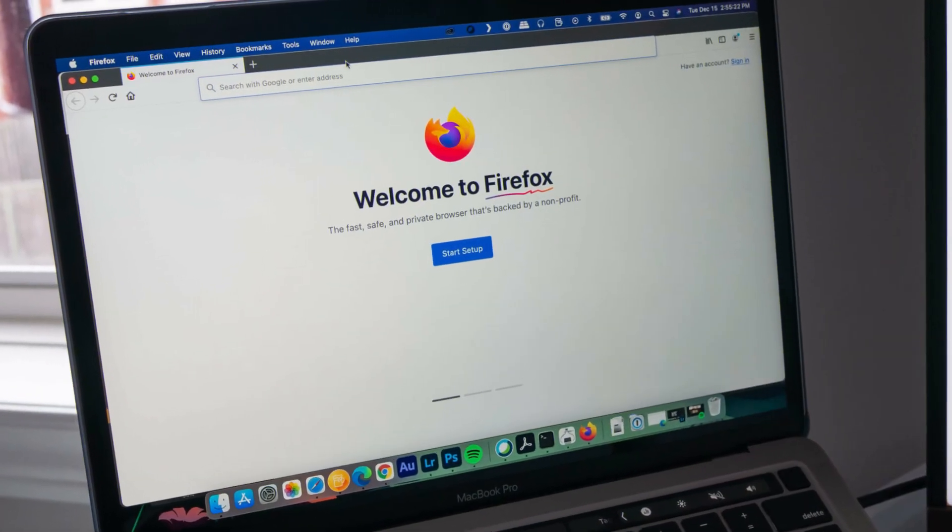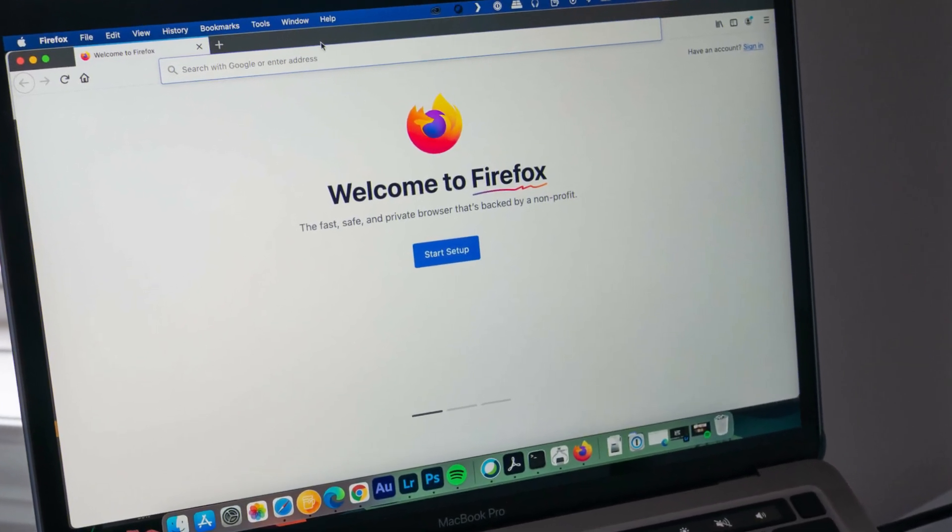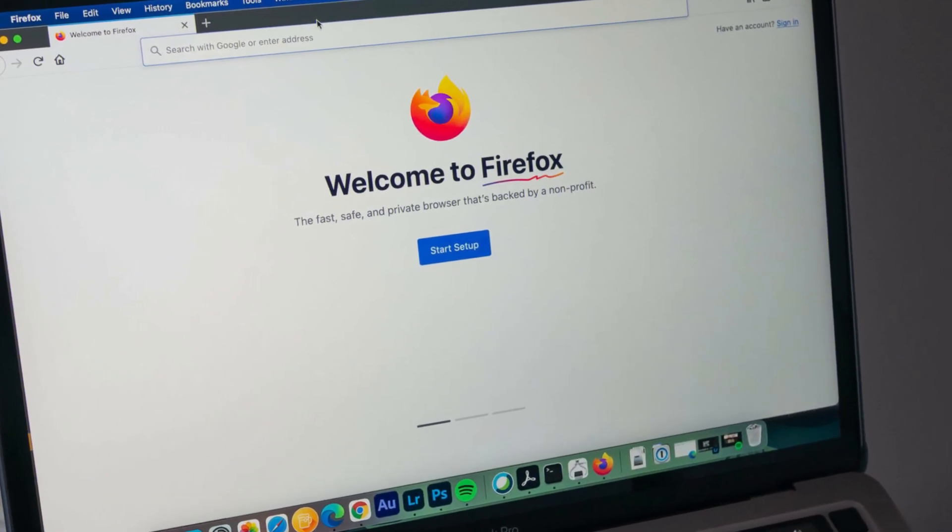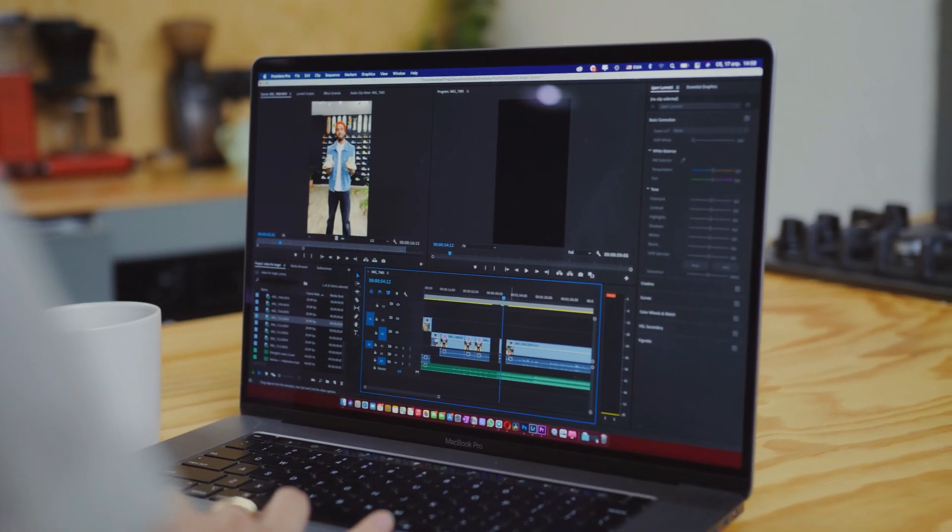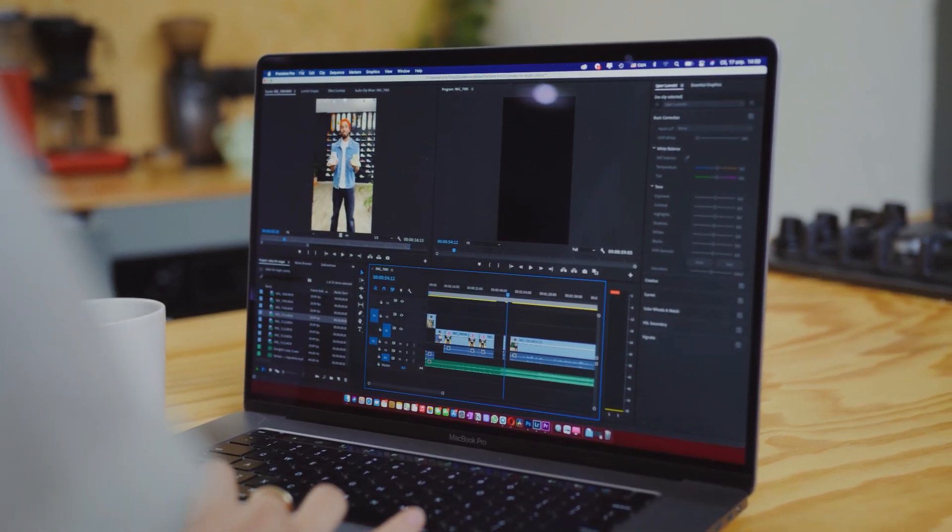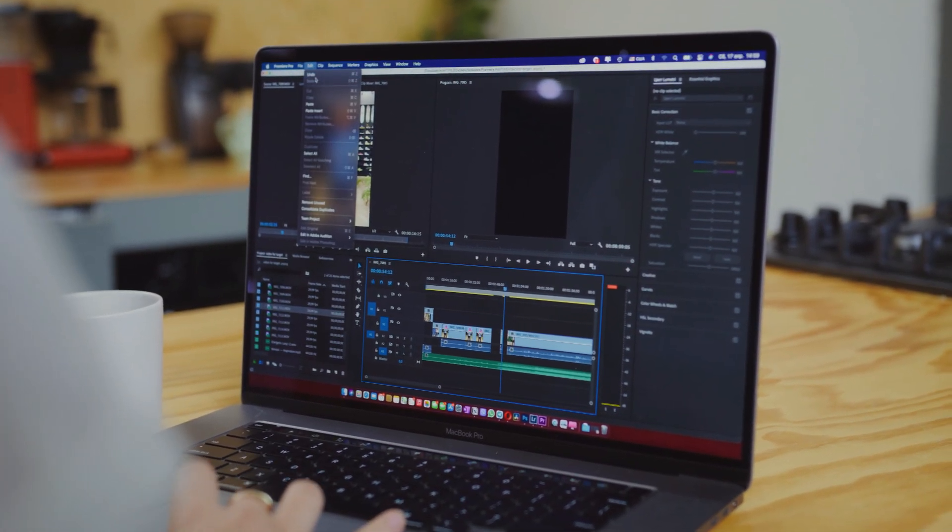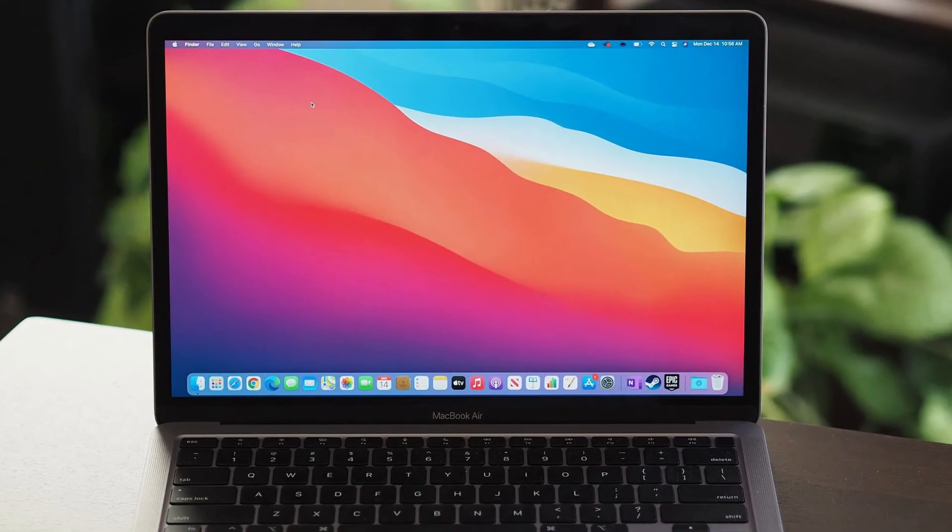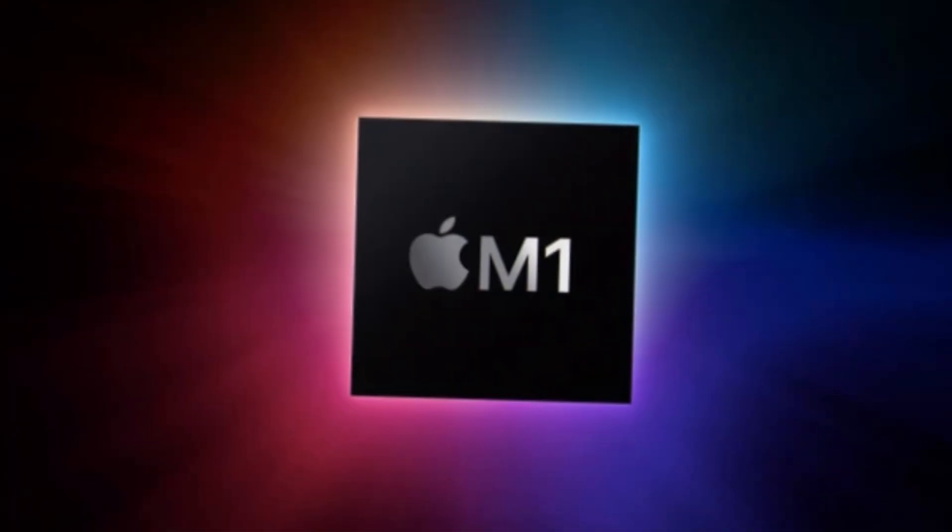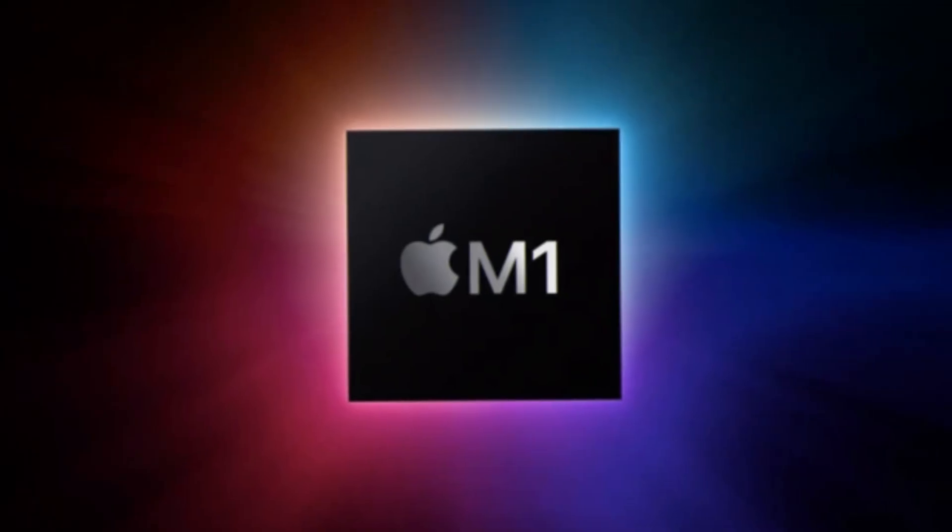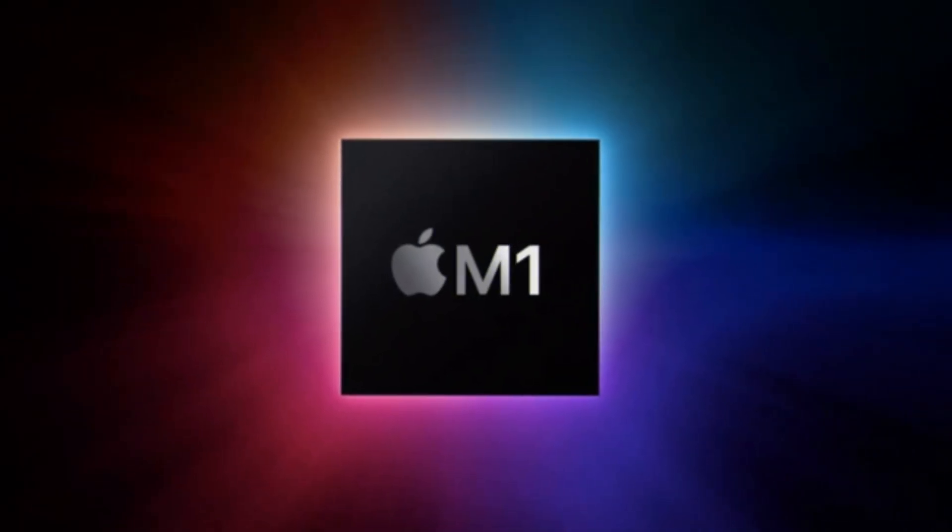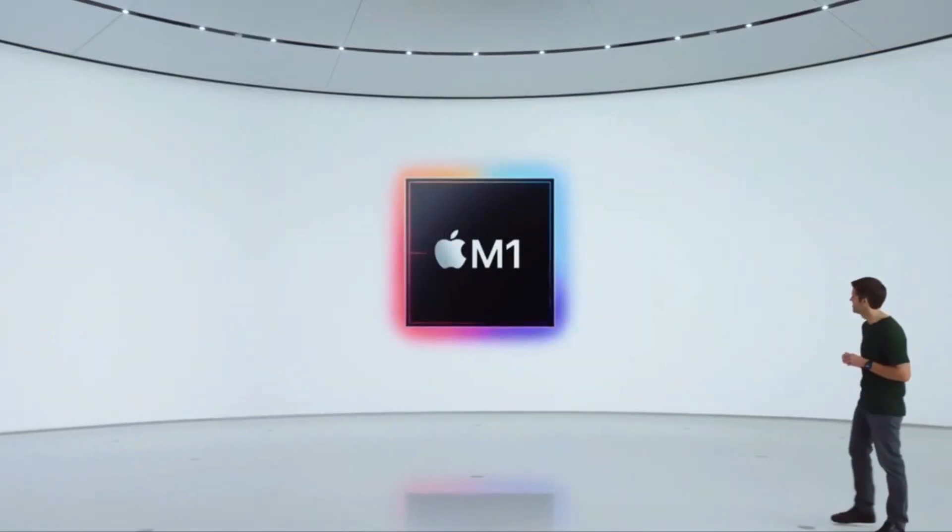The upgrade becomes a no-brainer if your M1 is starting to slow down on demanding workloads, or if you're a professional who can directly benefit from the time savings the new chip provides. For casual users whose M1 is still running perfectly, many would advise waiting until the M1 truly feels dated, which could still be a few years away.